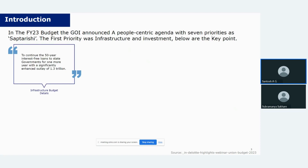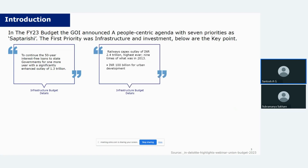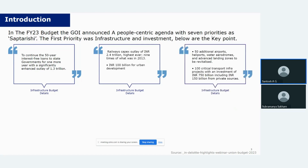The government announced continuation of 50-year interest-free loans to state governments, with a significant capital outlay of INR 1.3 trillion. The railways outlay was around INR 2.4 trillion — the highest ever, nine times what it was back in 2013 — and an extra INR 100 billion for urban development. Additionally, 50 new airports, heliports, water aerodromes and advanced landing zones are to be revitalized, and 100 critical transport infrastructure projects worth INR 750 billion are to be generated, including INR 150 billion from private sources.